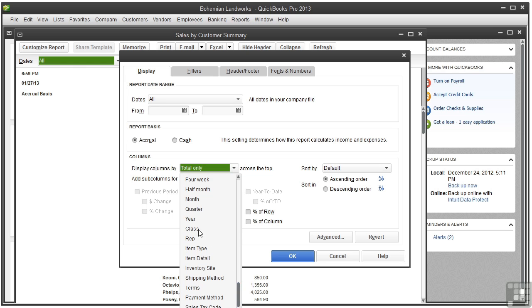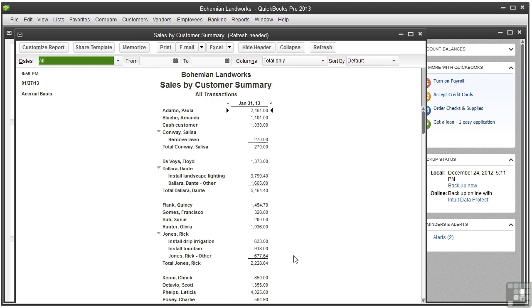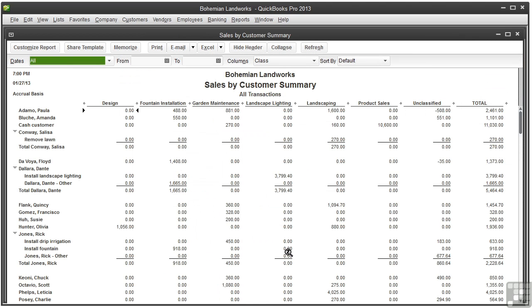As an example, let's choose Class and click OK to see what that looks like. Here you can see there are columns for each class and a column for those that have not been assigned a class.